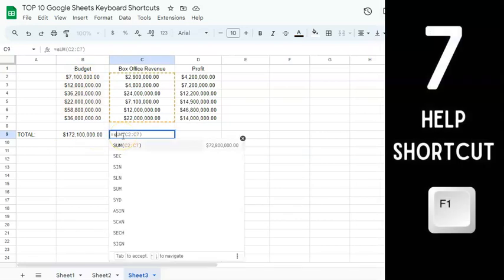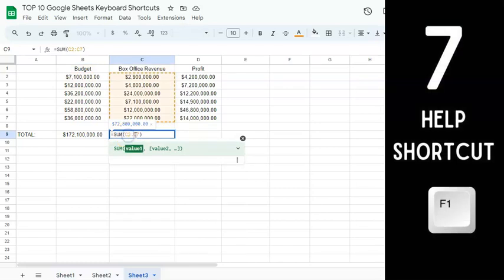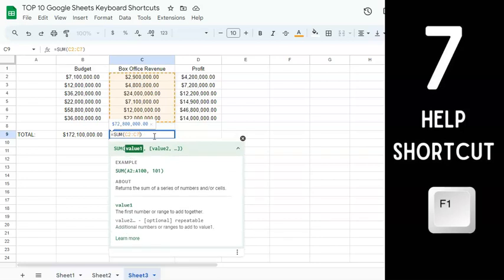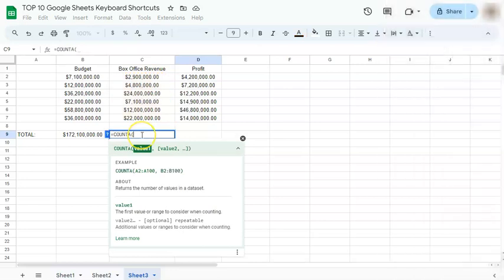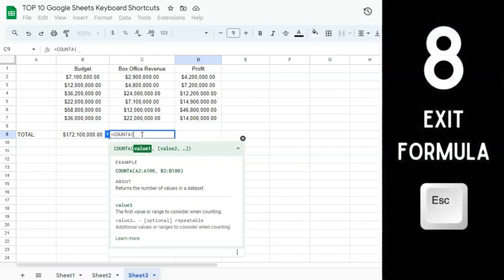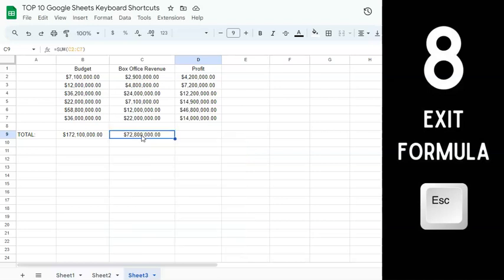The next keyboard shortcut is about showing the description of your formula. If you press F1, it will show you the details of your function, including examples and a description of each element. And if you don't want to continue with the formula, just press the Escape key on your keyboard.